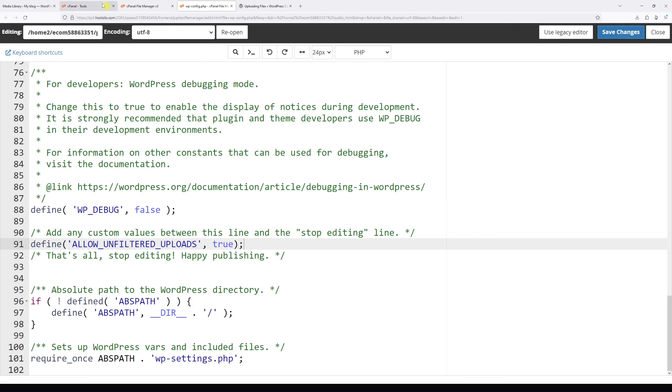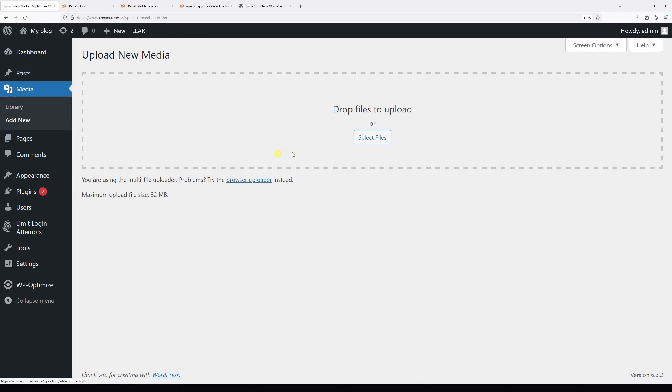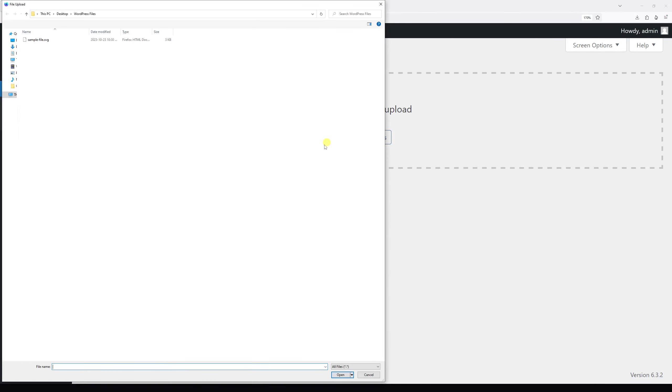Now let's go back to the WordPress dashboard. Once again, add media, add new, and let's add the unsupported file—in my case, an SVG file.